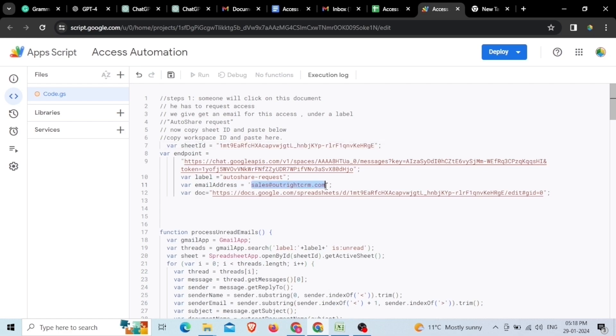Next to this, you need to put your email ID in front of the email address on which you'll get access requests to the Google Document.